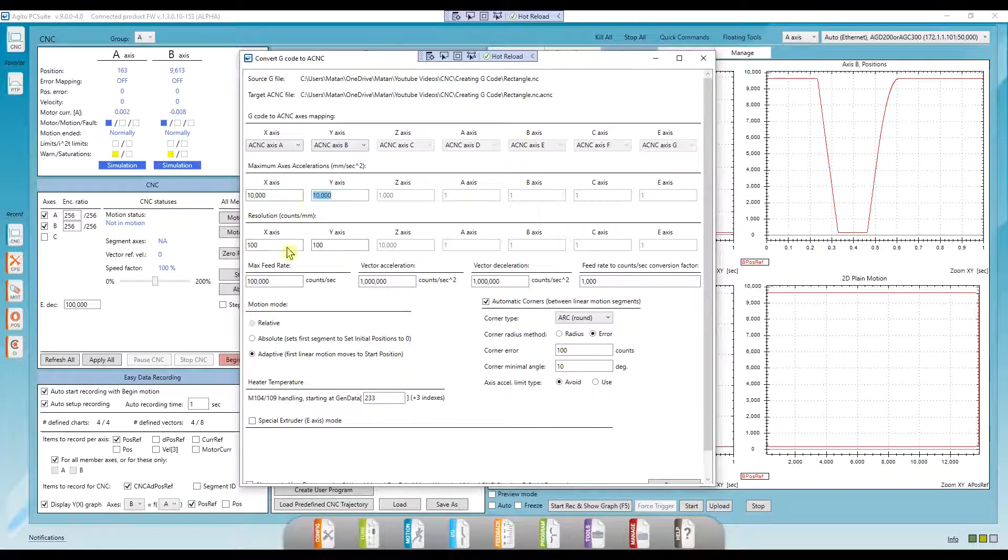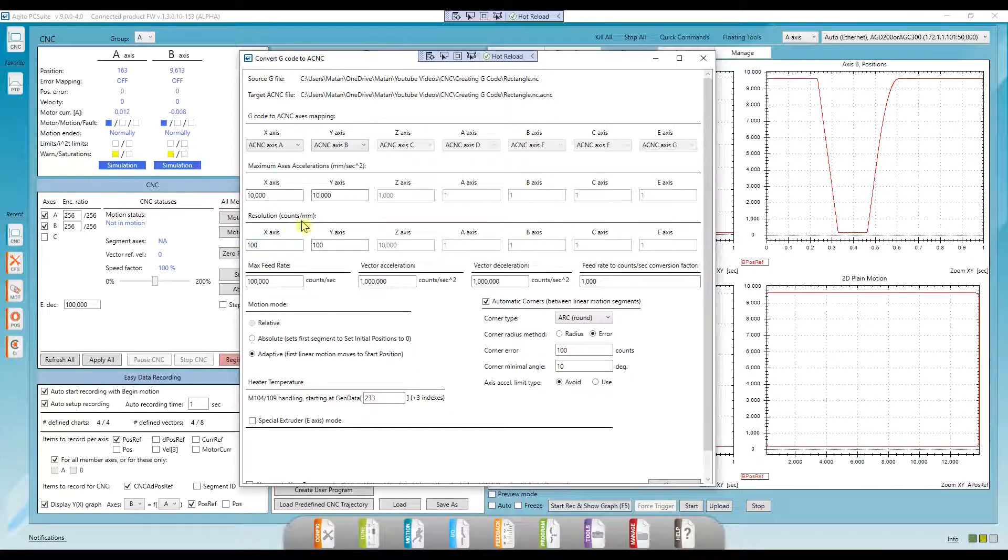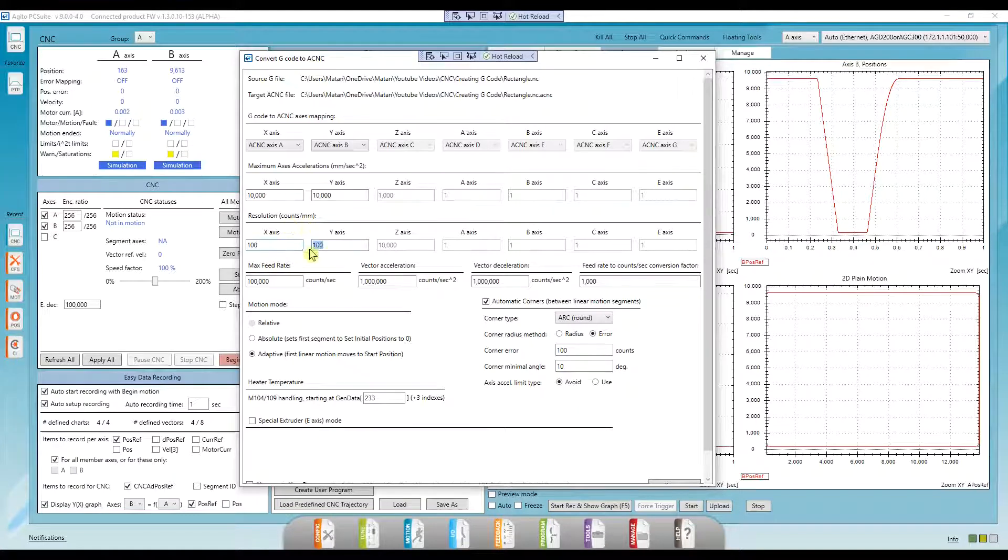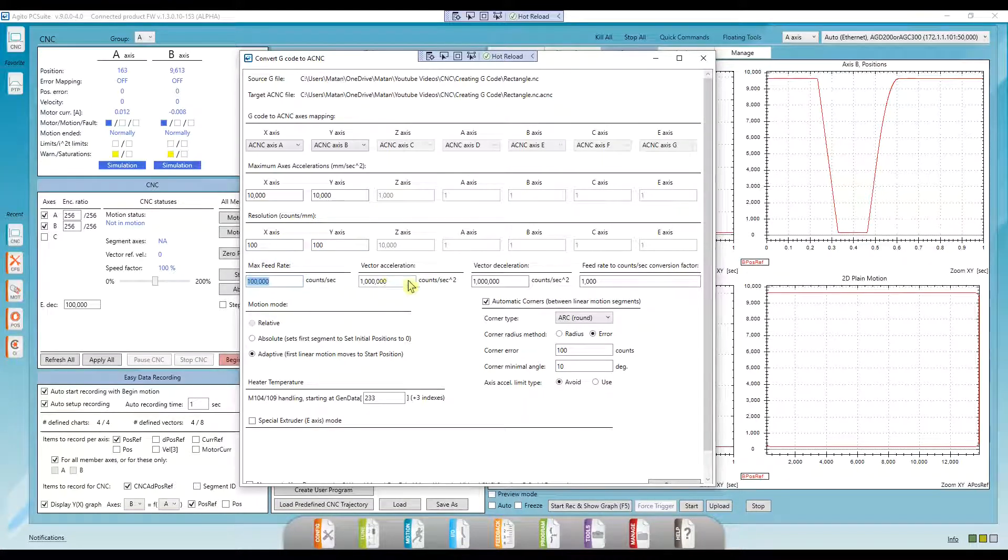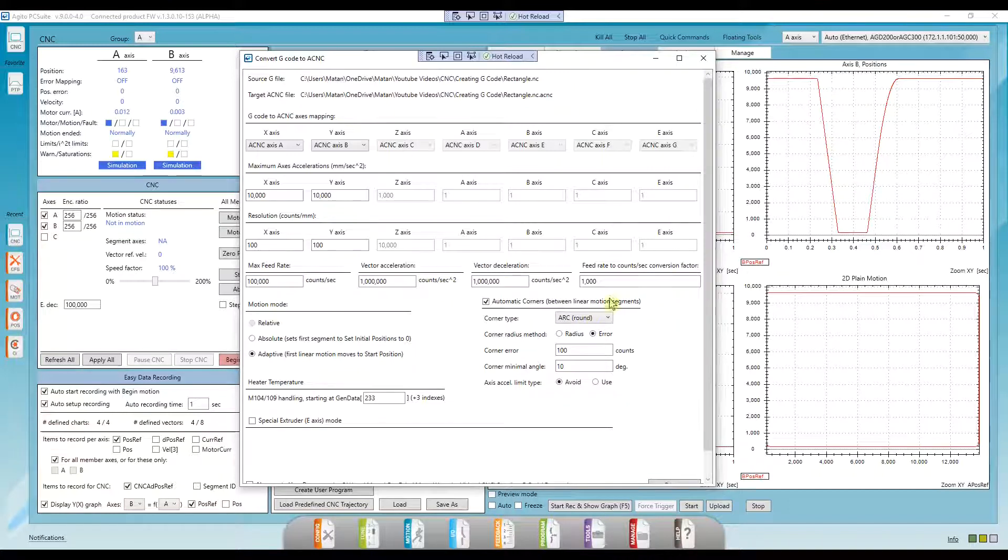Maximum accelerations, I'll leave as is. Resolution. Let's assume my encoder resolution is 10 microns, so I'll input 100. I'll leave the maximum velocity and acceleration as is.